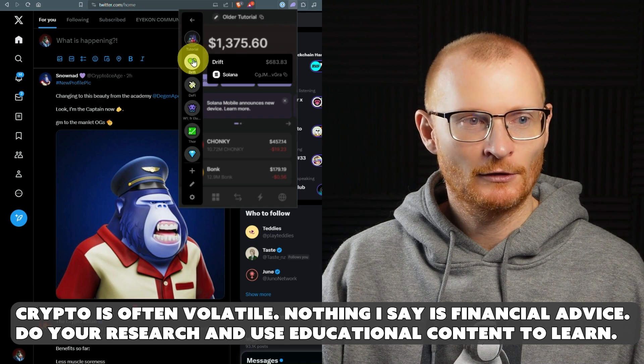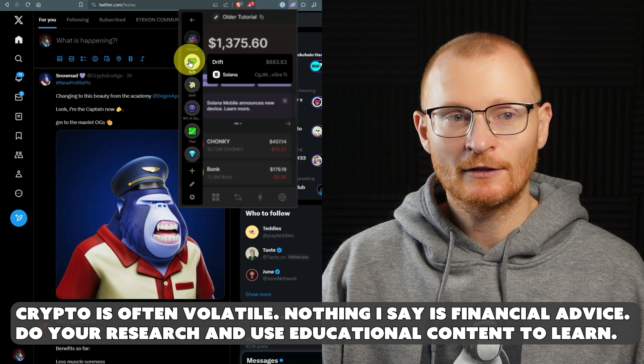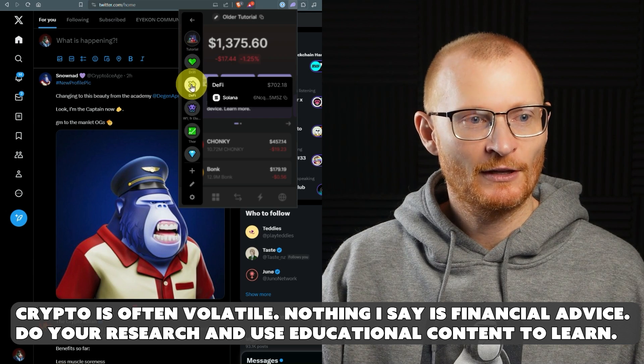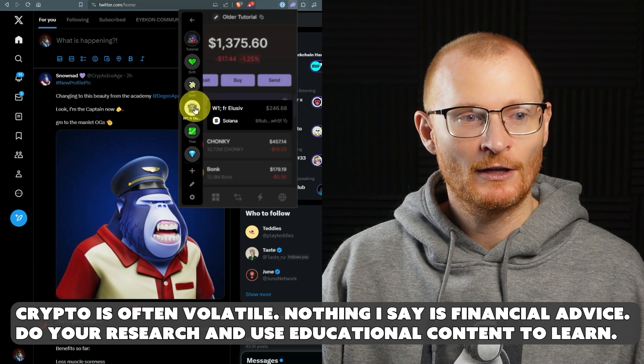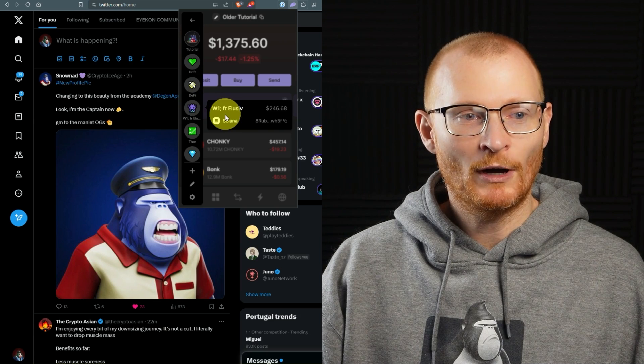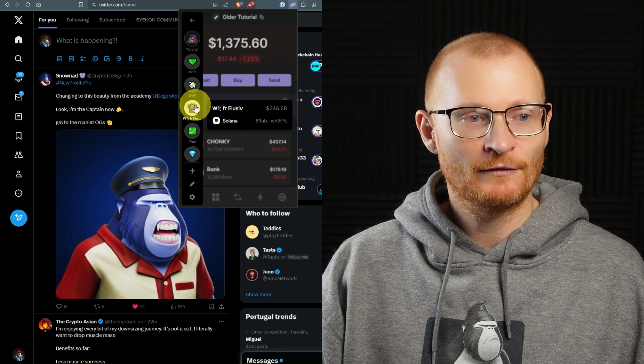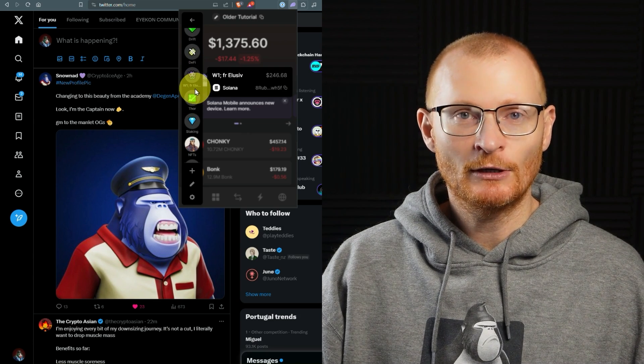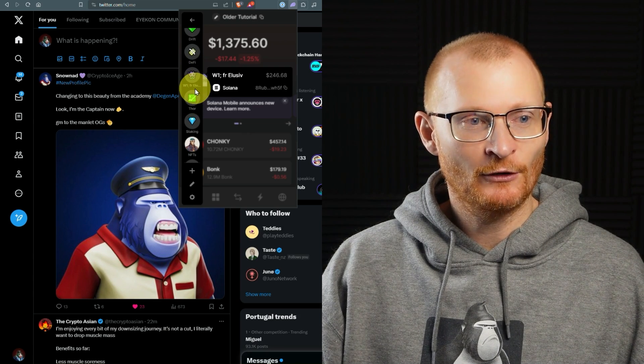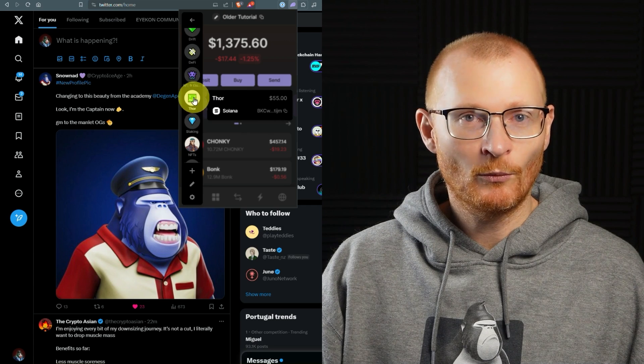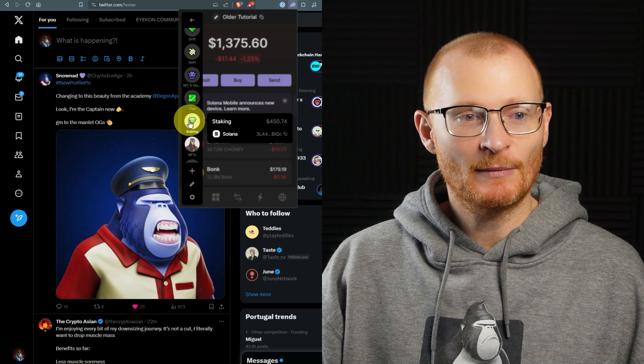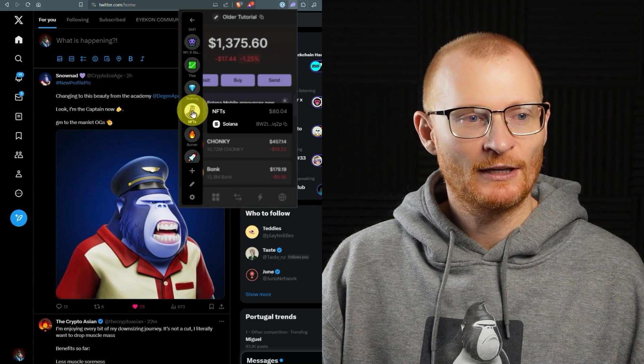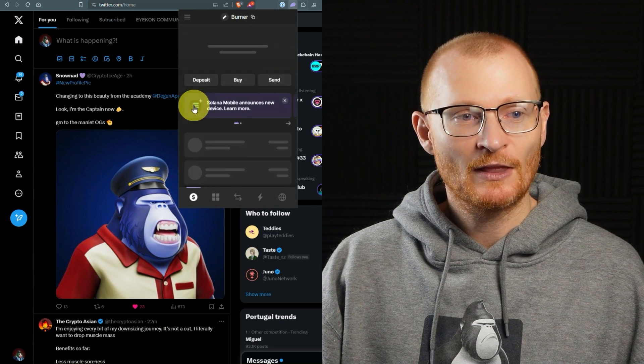So this is a tutorial, this is concerning Drift, which is a dApp, this is for my DeFi wallet for Kamino, this is Wallet1 from Elusive, so this is where I've sent money into it from the Elusive dApp, this is for Thor, which is a trading app as well. This is my staking wallet, NFTs, a burner wallet.